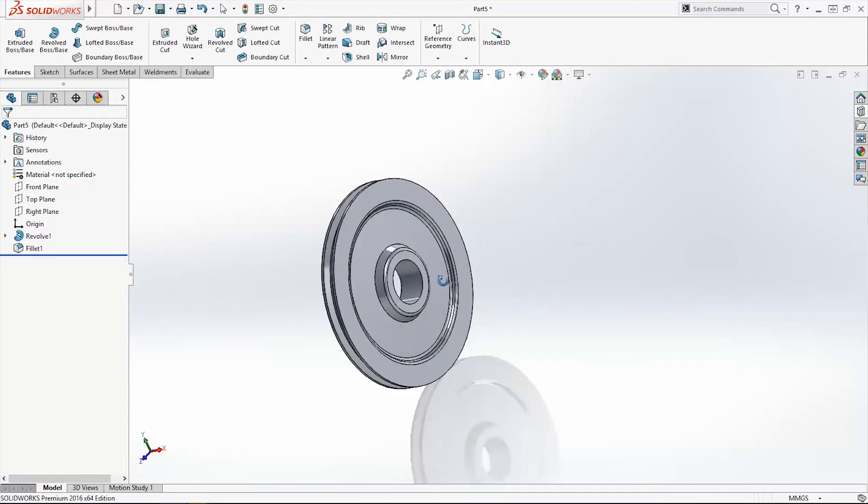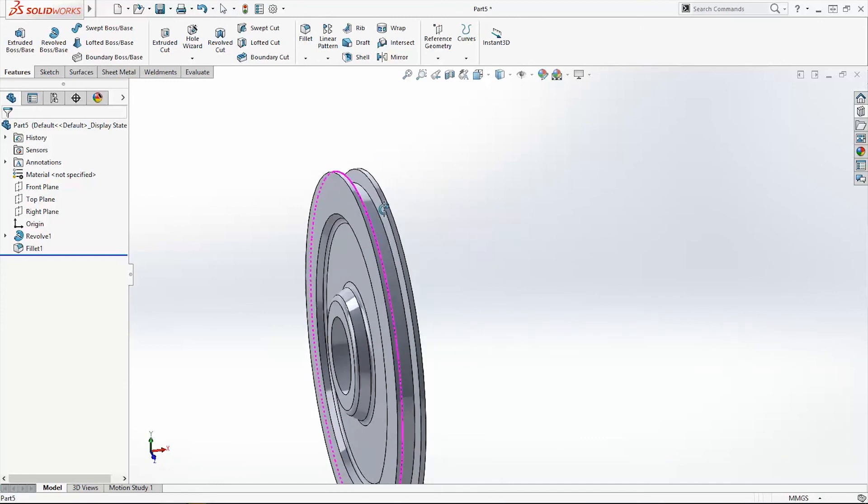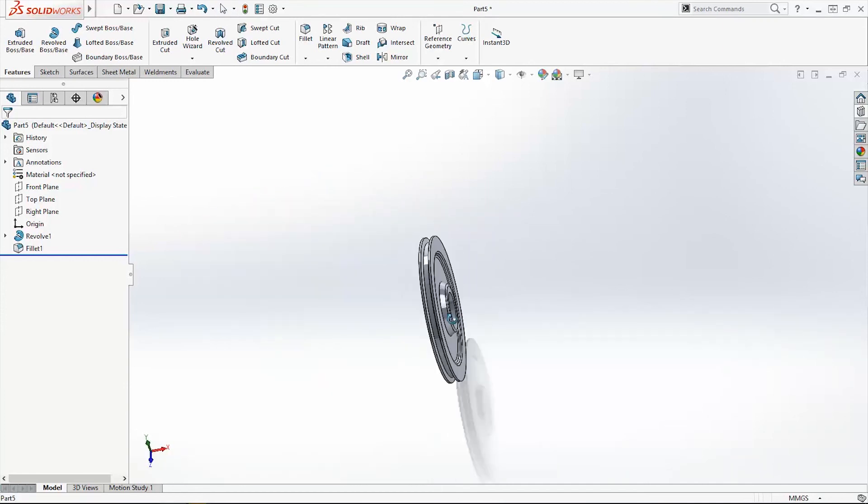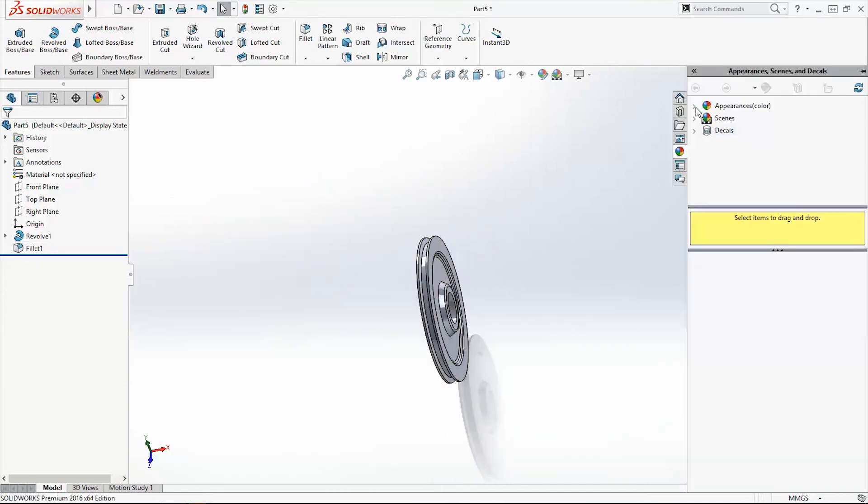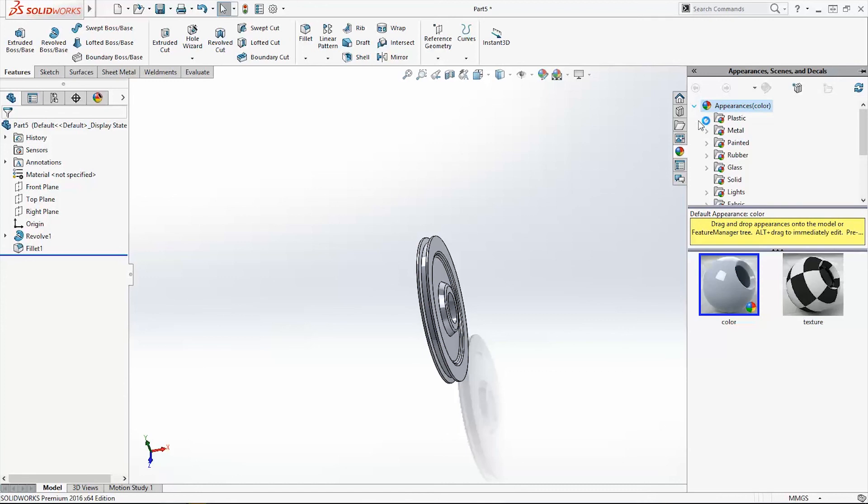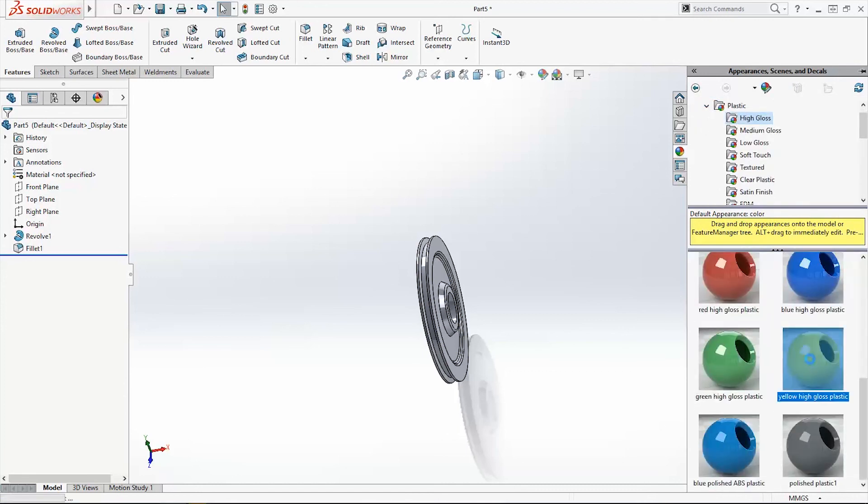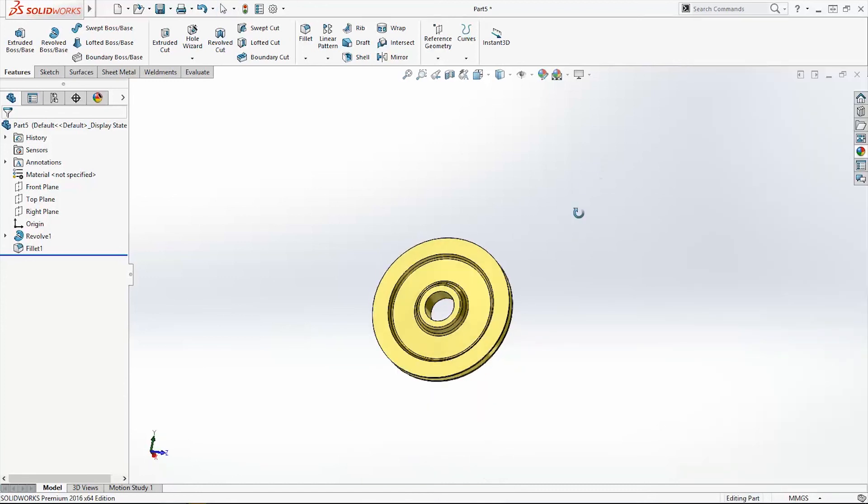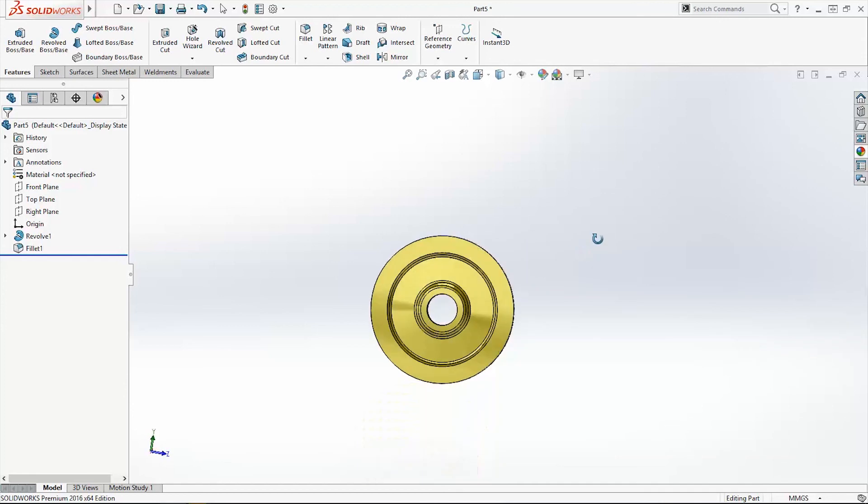Here is our pulley. I will change the color. Go in appearance, plastic, high gloss, and use yellow. This is plastic material.